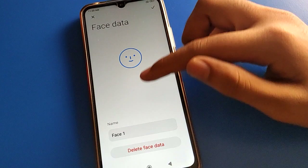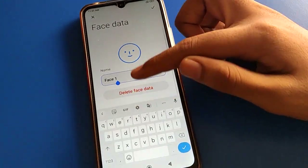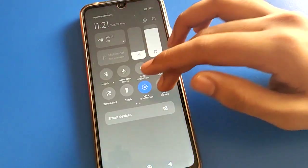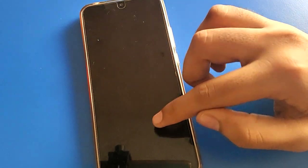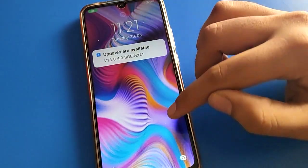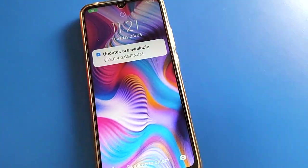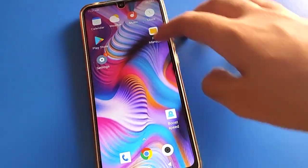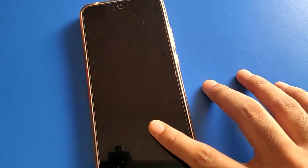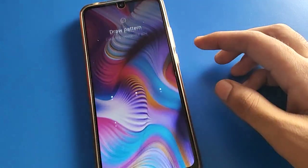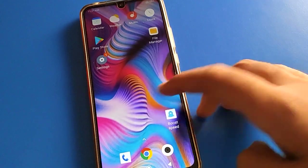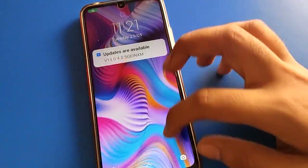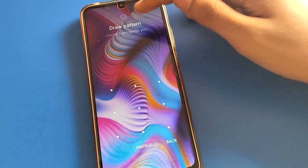If you want to rename your face unlock, you can rename it in your Redmi mobile. Now lock your screen. To unlock your Redmi mobile, show your face and the phone will unlock automatically. If you don't show your face, you can draw your pattern lock to unlock your mobile.